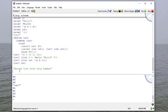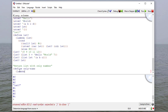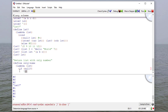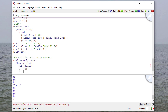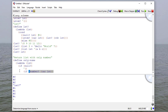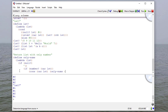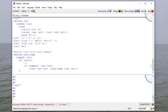Suppose we want to return a list with only the numbers. We define only-nums as a lambda. If the list is null, return the empty list. Otherwise, using a nested if statement: if the car of the list is a number, cons it back onto only-nums of the cdr; if the car of the list is not a number, we get rid of it and just call only-nums on the cdr of the list.